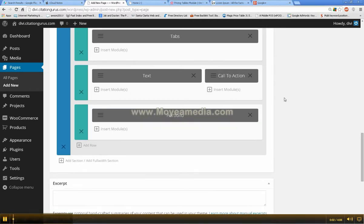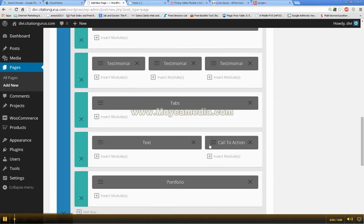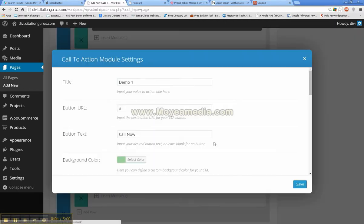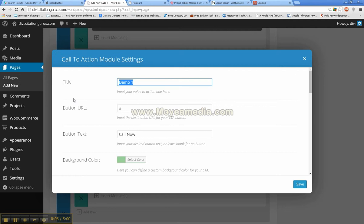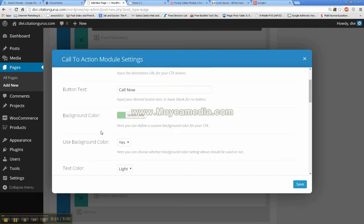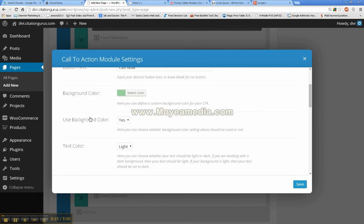Okay guys, so the next one that I wanted to show you was the call to action button. Options are title, which is going to be the title of your call to action, the button URL, the button text, the background color.